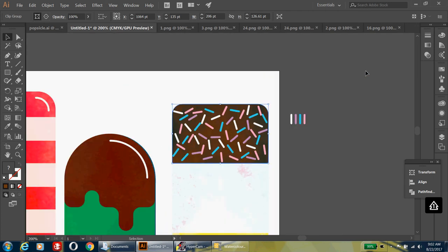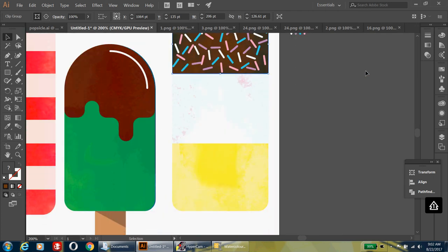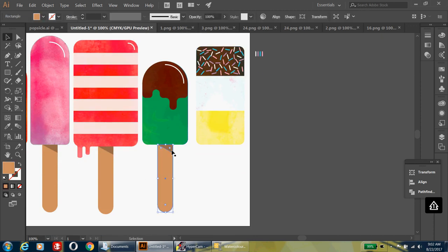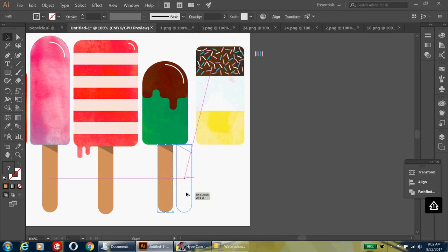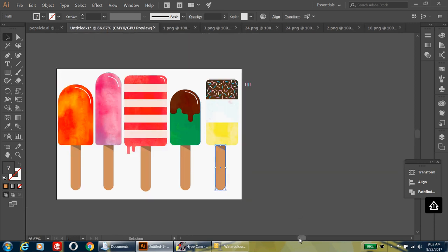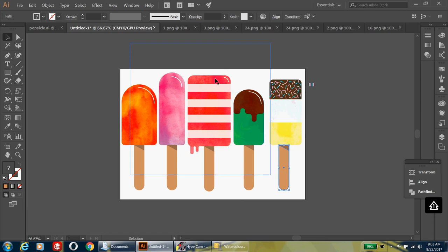Zoom out and add a popsicle stick to this last popsicle. Click the popsicle stick, hold shift, click the shadow, then hold Alt and drag to duplicate it. Wait until you see the intersection line so you know it's exactly in the middle of your popsicle.